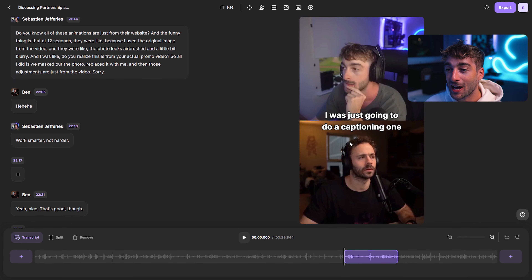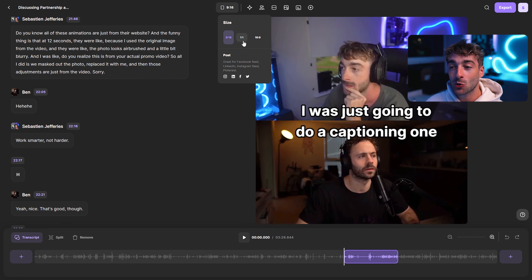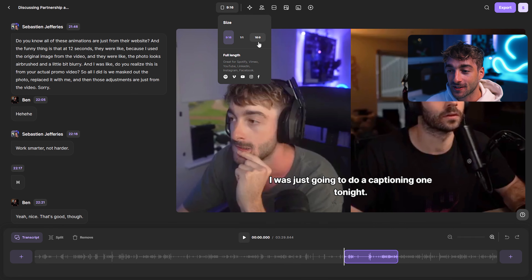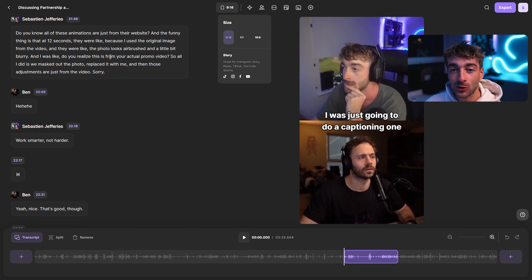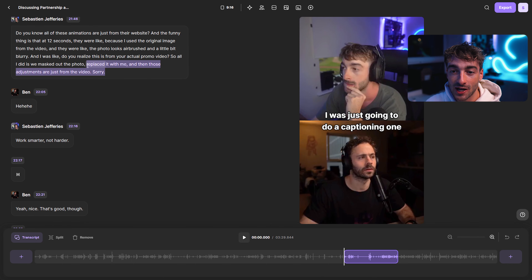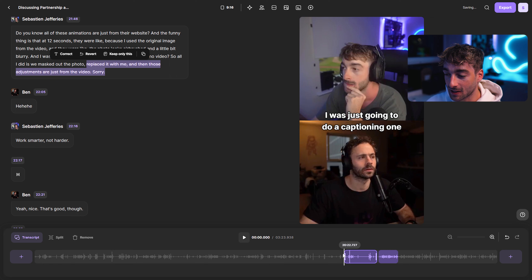You'll notice right off the bat it's transformed it into a 9 by 16 aspect ratio, which you can of course change to 1 by 1 or 16 by 9. You also see the transcription section here, which you can highlight and then remove or create a clip — so you can see it's instantly trimmed this from the video.